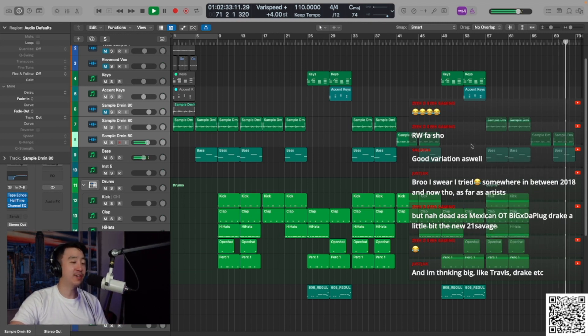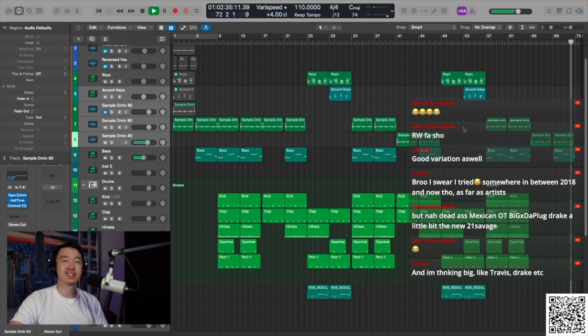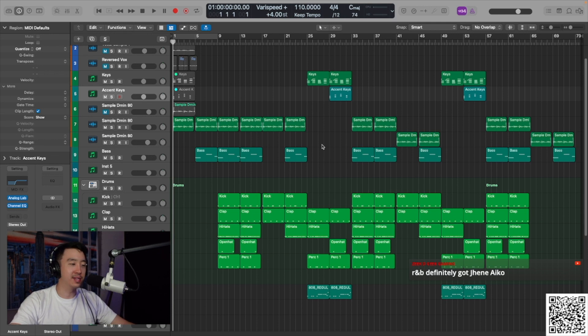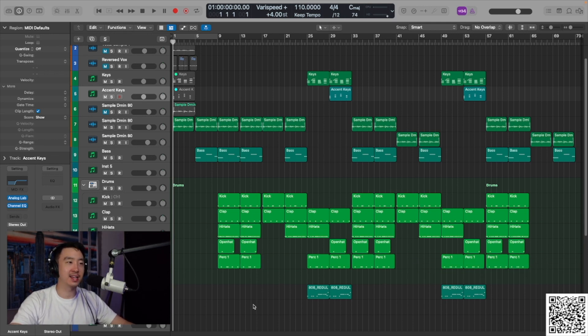I can definitely hear Travis and Drake on this beat. Yeah, that's the thing about this beat. I feel like it's versatile. It could be an R&B track too. You can hear singing on this and rapping on this. I completely agree with you.